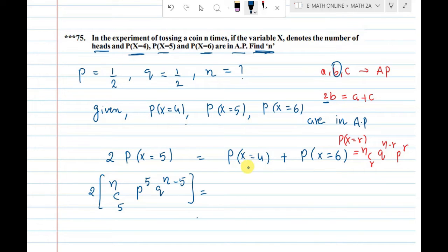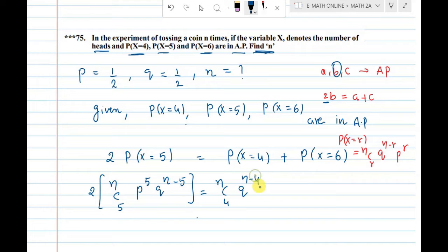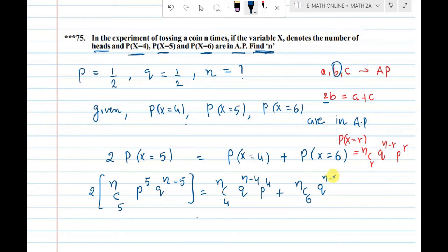P(x=4) = nC4 · q^(n−4) · p^4, and P(x=6) = nC6 · q^(n−6) · p^6. So: 2·nC5 · p^5 · q^(n−5) equals nC4 · q^(n−4) · p^4 plus nC6 · q^(n−6) · p^6.